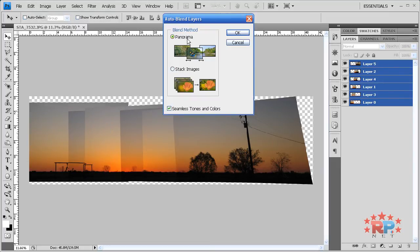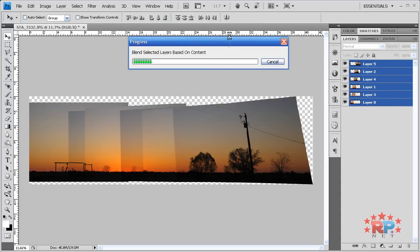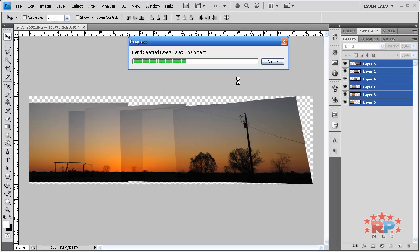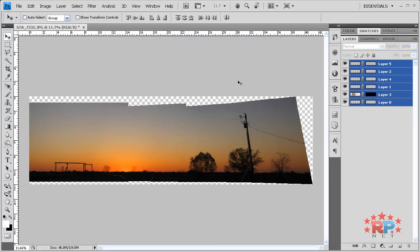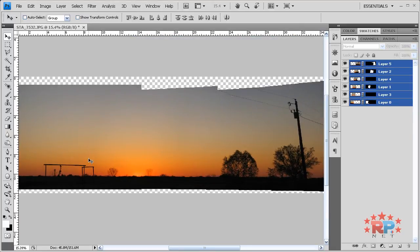We're going to go to Edit, Auto Blend Layers this time. Panorama. Seamless tones and colors is checked. And click OK. Two weeks later you get your results. Let's see what our results are. Blend selected layers based on content. Come on progress, hurry up. Go faster. Oh and if you talk to it it will go faster, I guarantee it. Faster, come on. You're winning the race. You're in a competition. If you don't win you'll suck. So it finished.